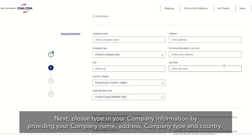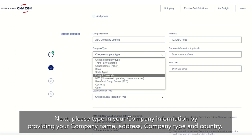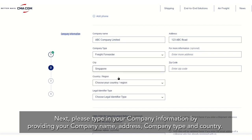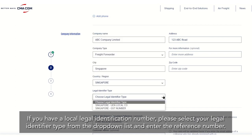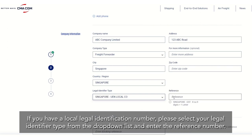Next, please type in your company information by providing your company name, address, company type and country. If you have a local legal identification number, please select your legal identifier type from the drop-down list and enter the reference number.